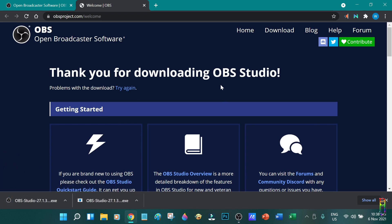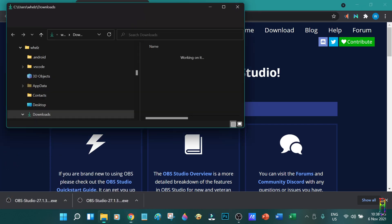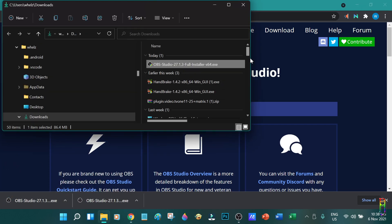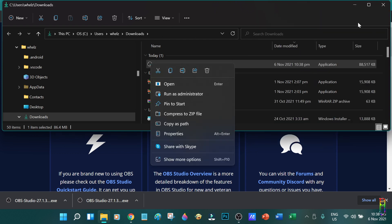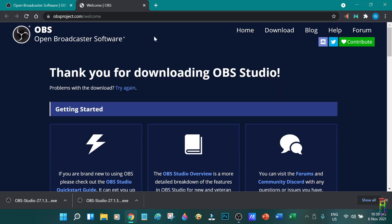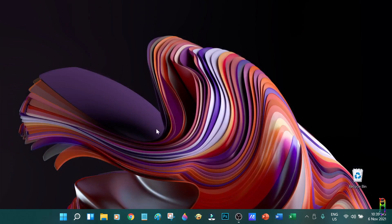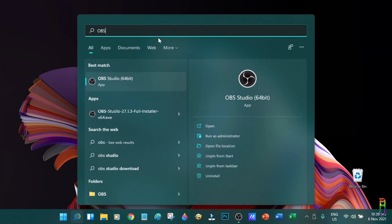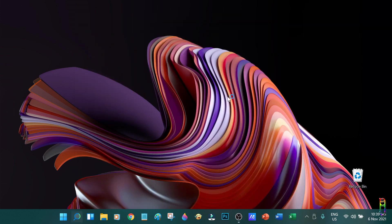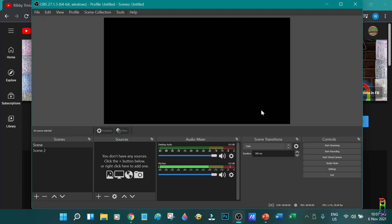After downloading, you can go to the installer file. It is 88.5 megabytes. Just run or open it to install. Installation is pretty much self-explanatory, so I won't be showing that anymore. Once installed, you will have an OBS icon created like this one. Let's open it.